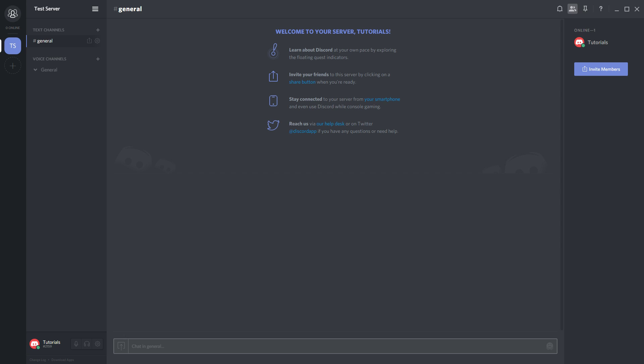If you guys want more Discord content on the channel, just put comments down below with some suggestions and video ideas and I will look over those. In the meantime, let's get started.